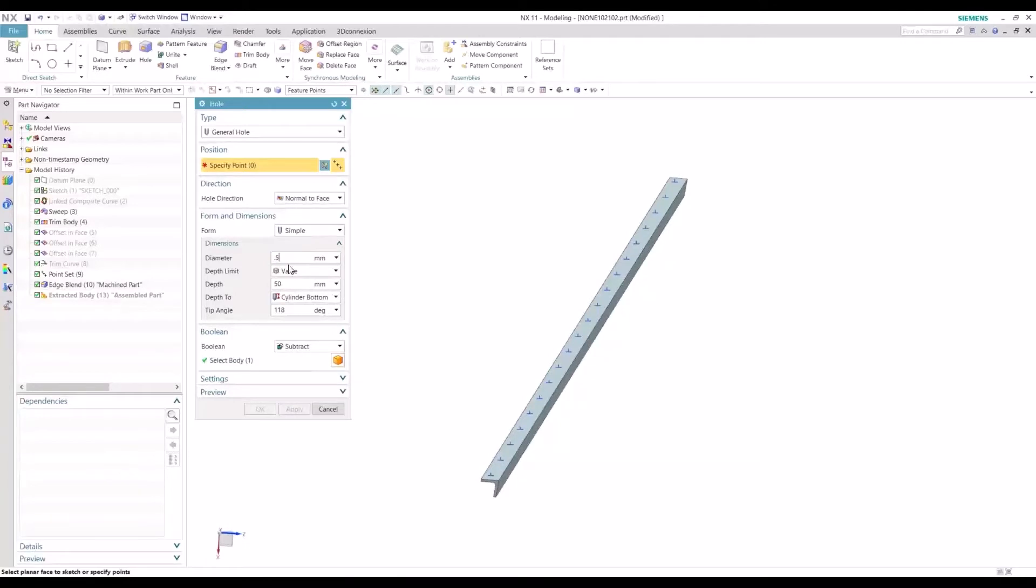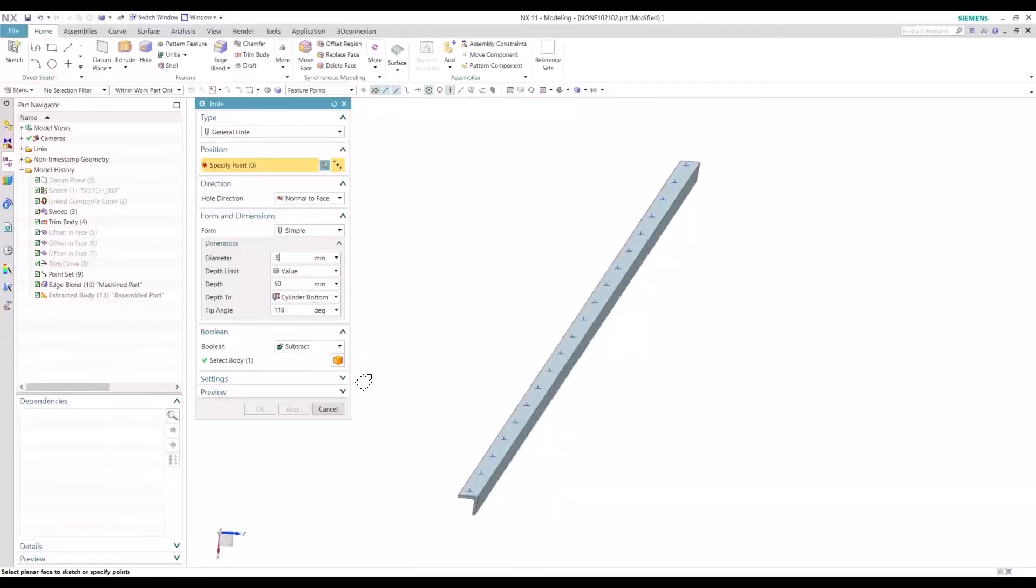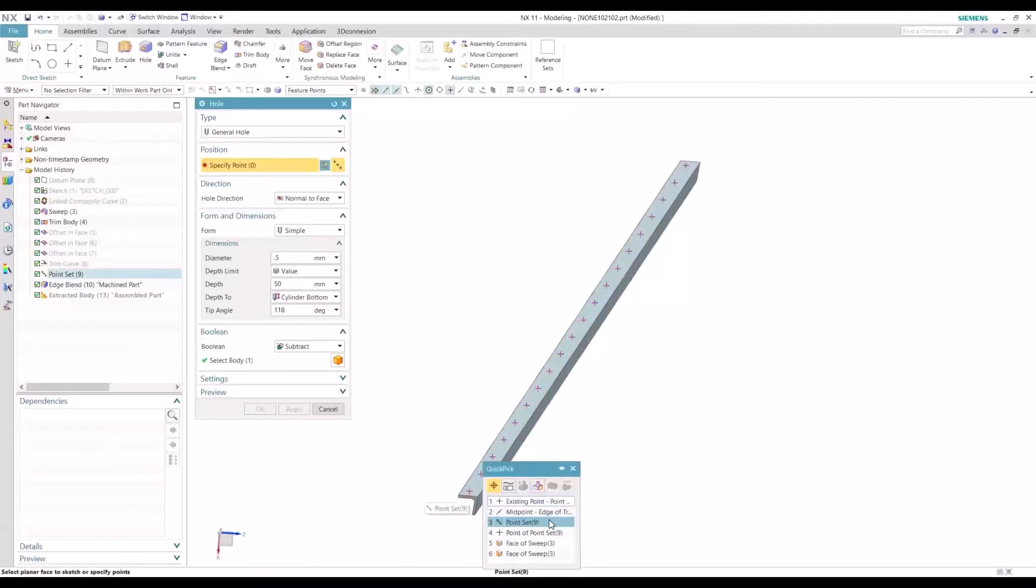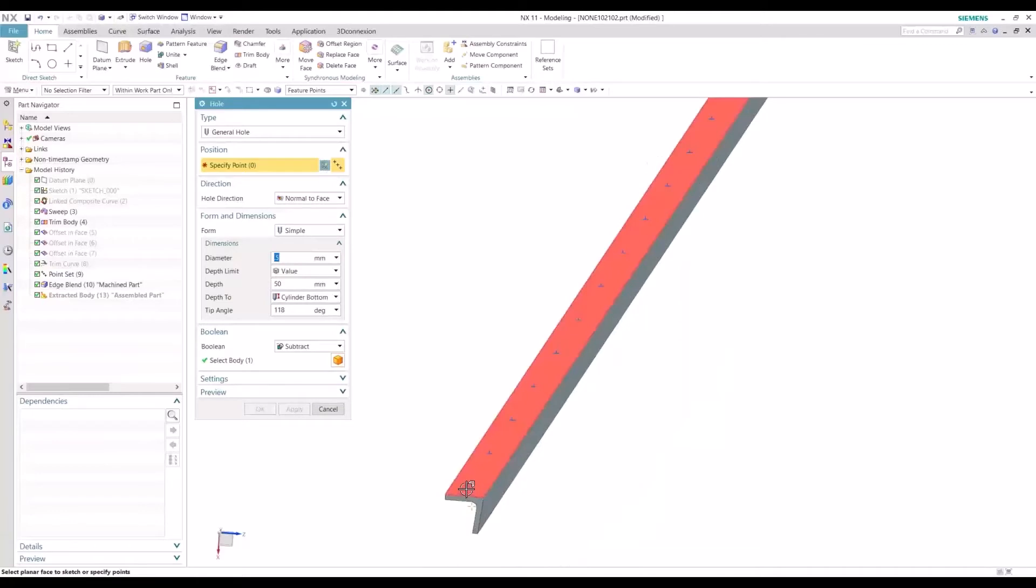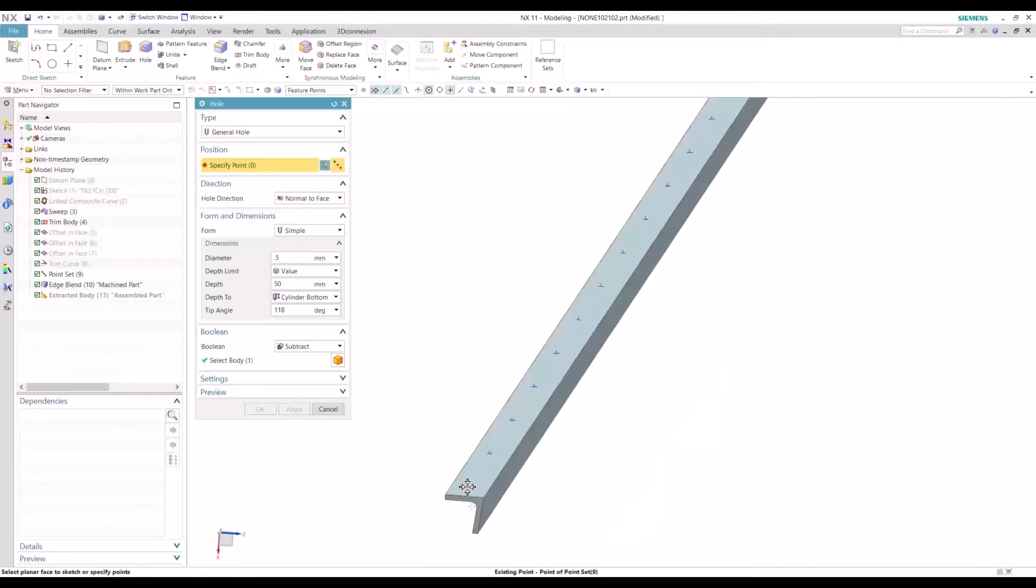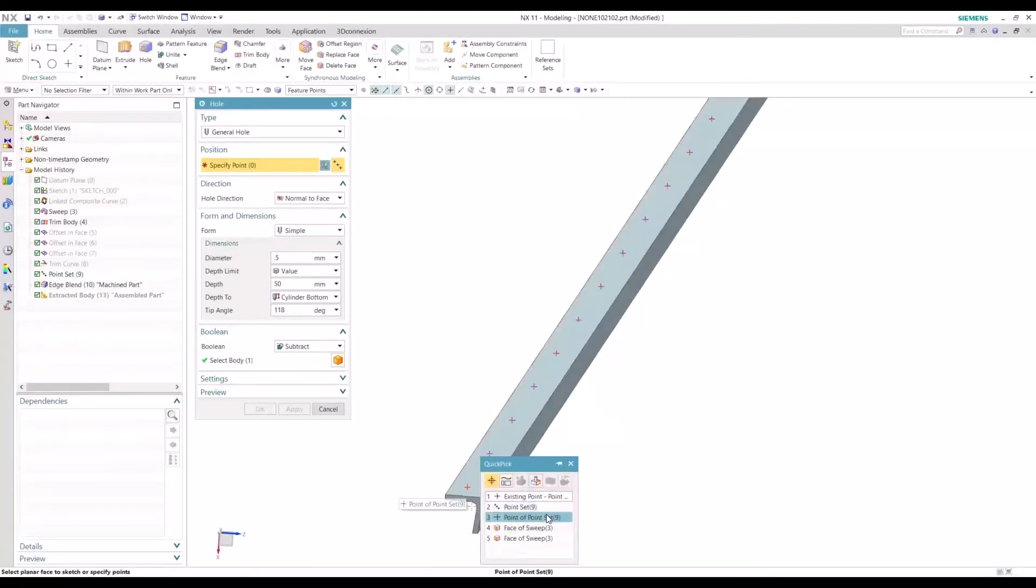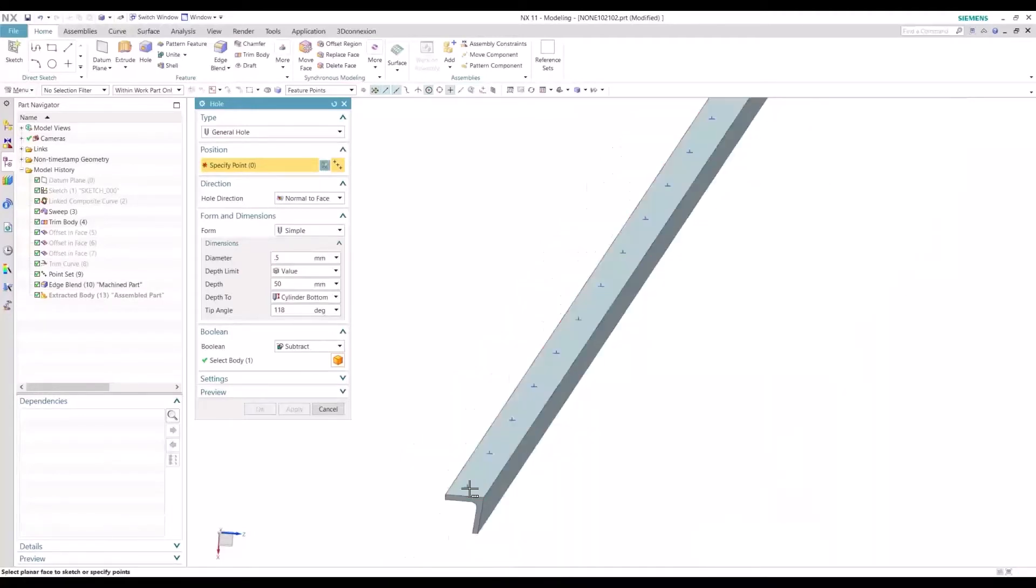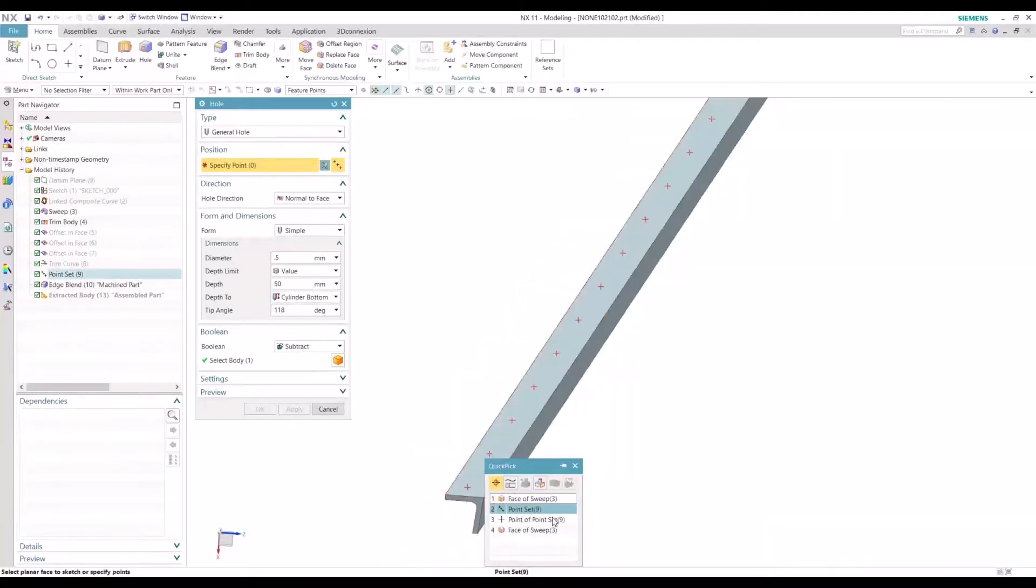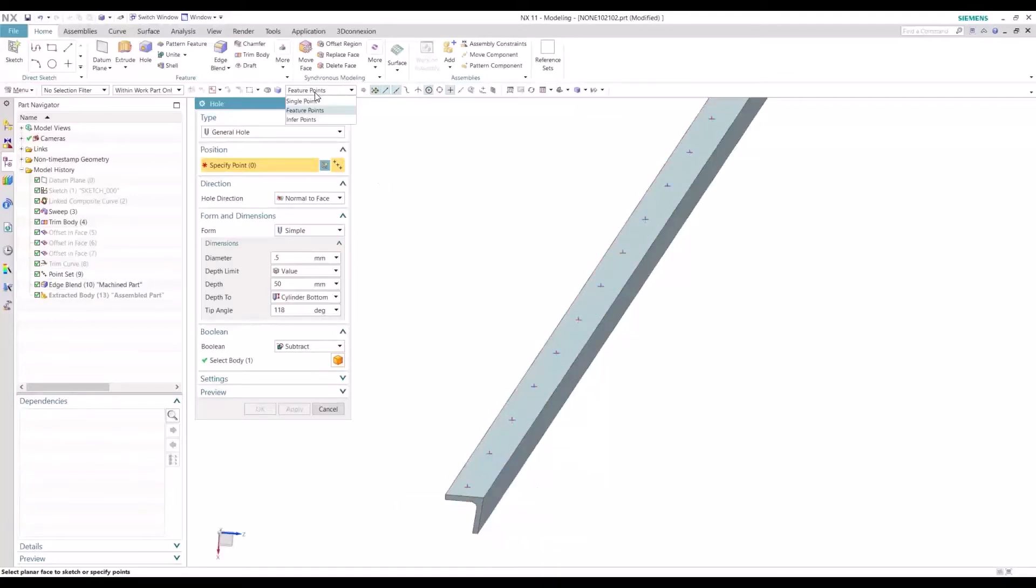So I'll define the diameter of the pilot hole to be half a millimeter. I'll do a hard selection on this point here. Point of point set. There you go.